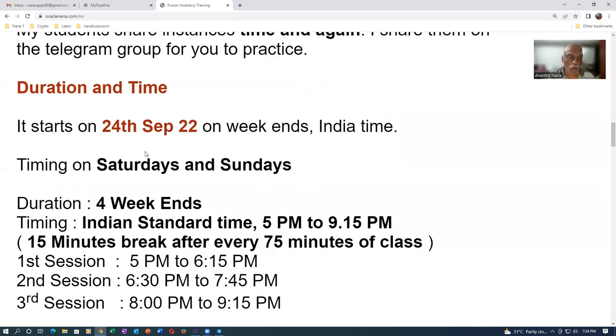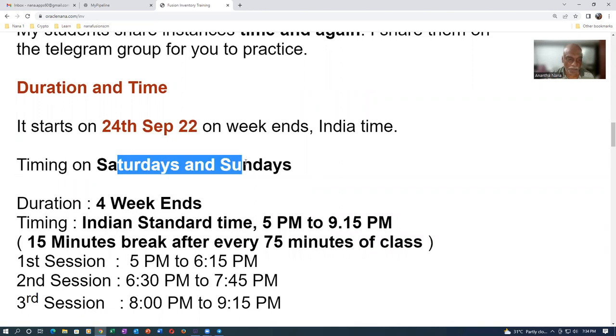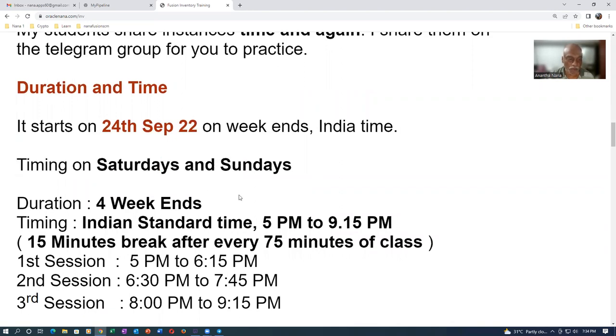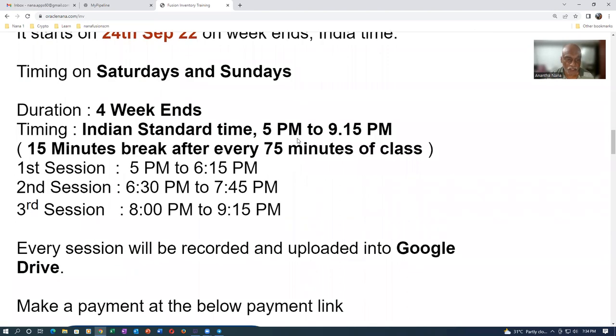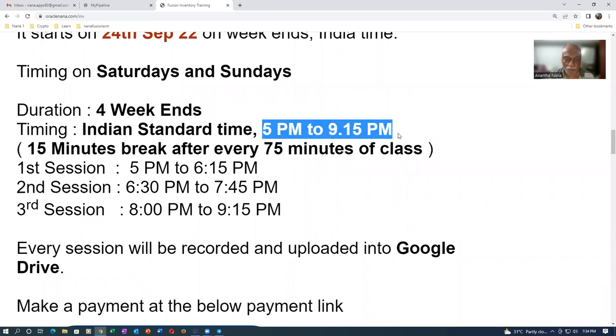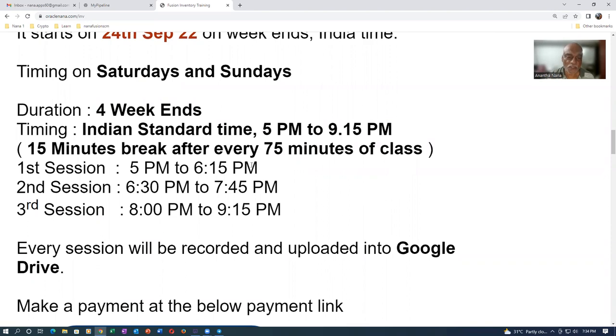The duration is 24th September on weekends only, India time. It is on Saturdays and Sundays only for a four weeks duration. The timing is 5pm to 9:15pm. It is slightly lengthy, but I wanted to complete majority of the topics.